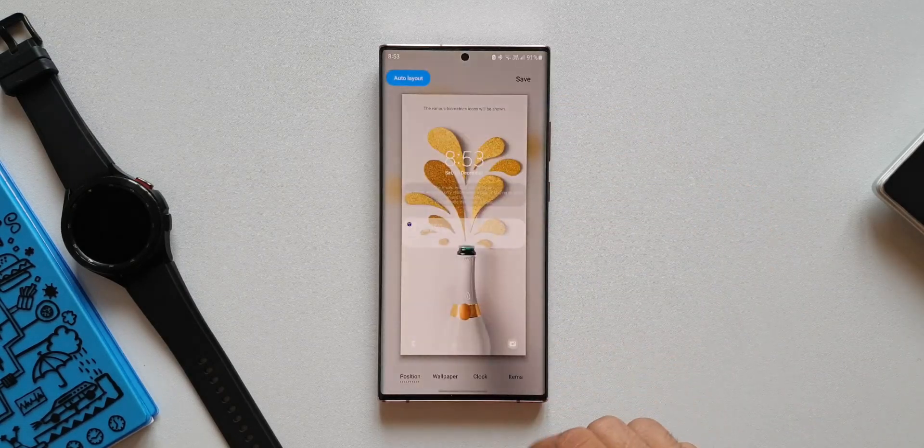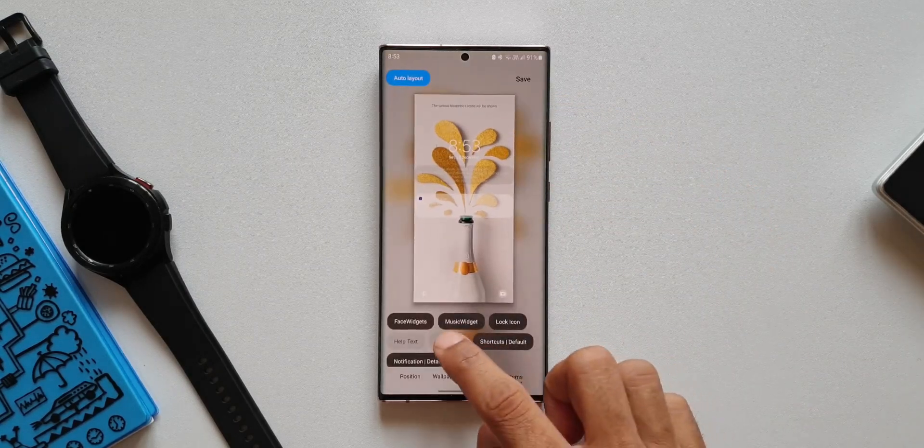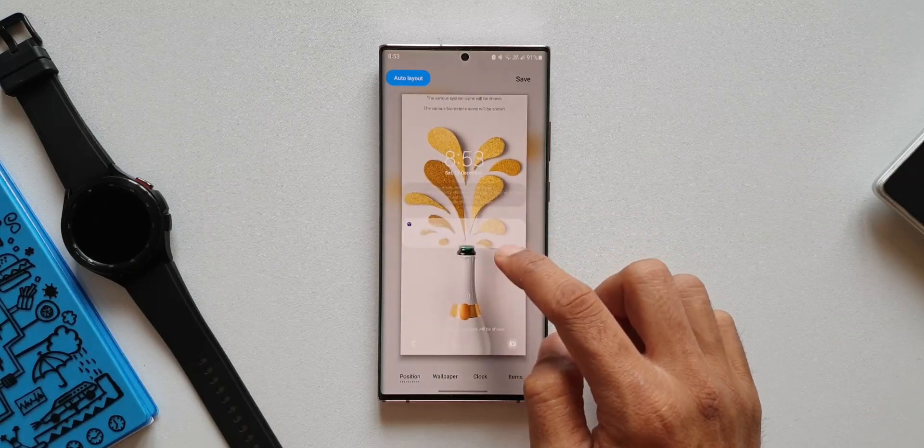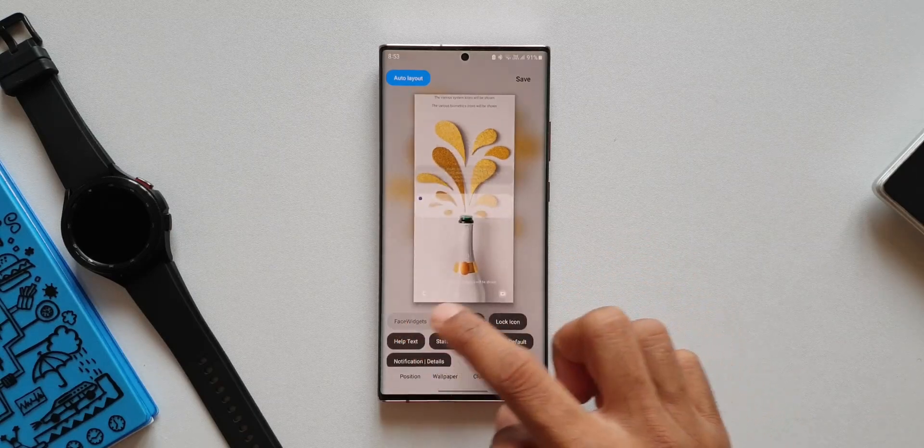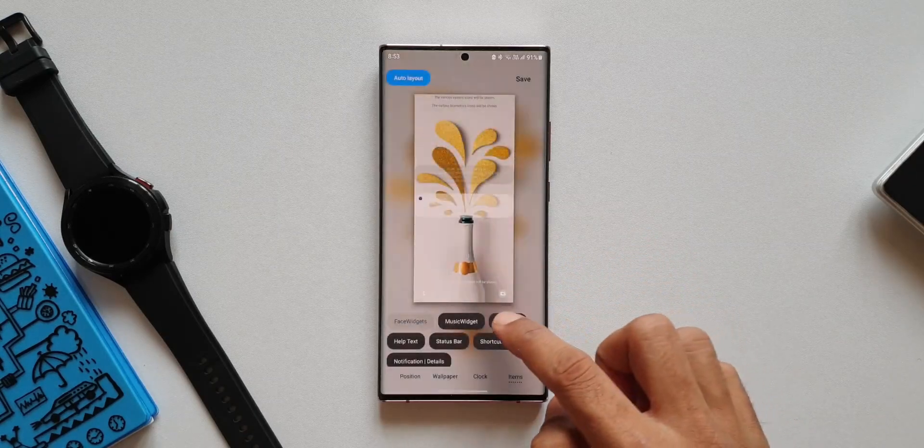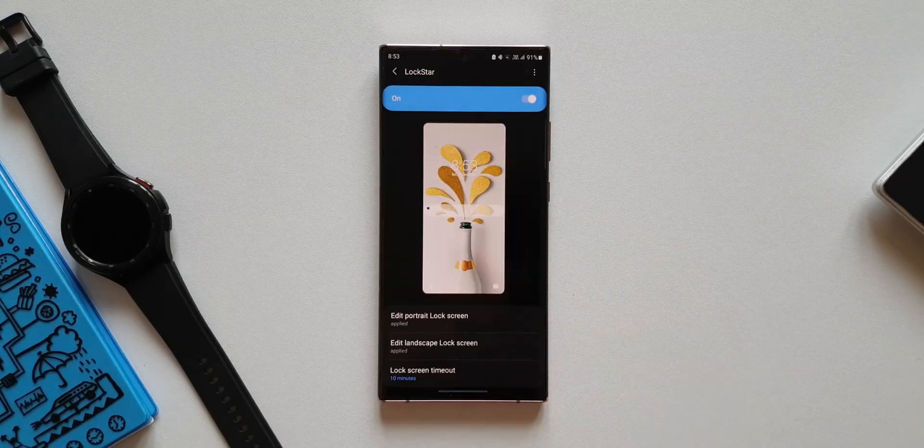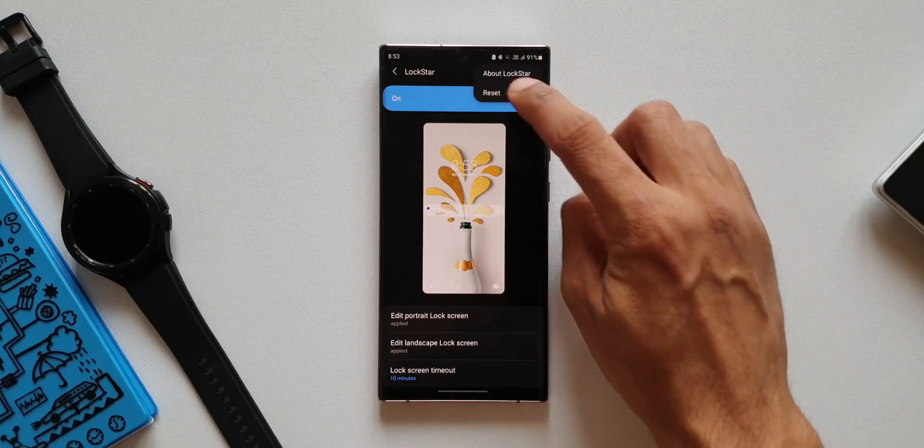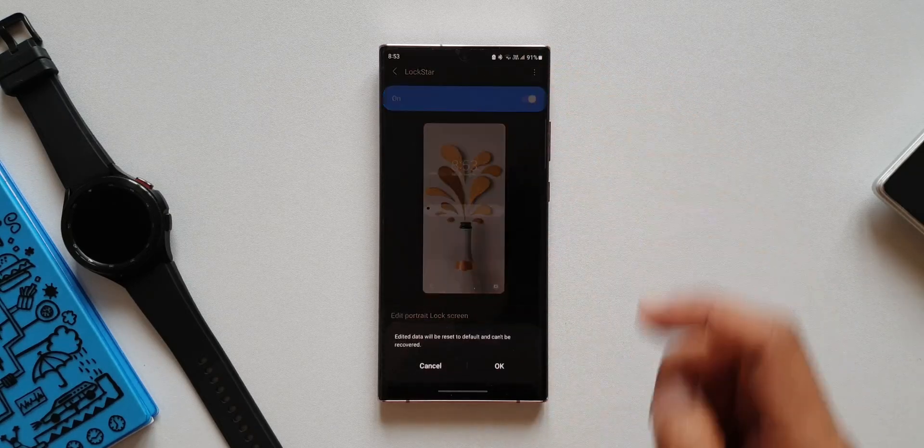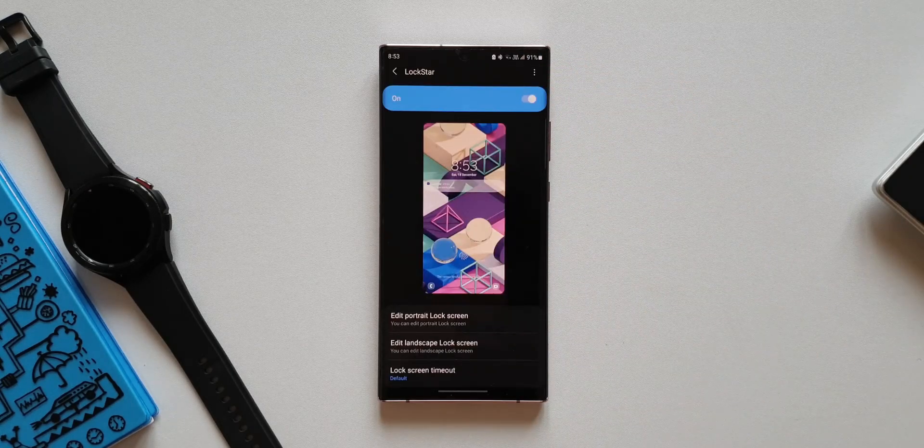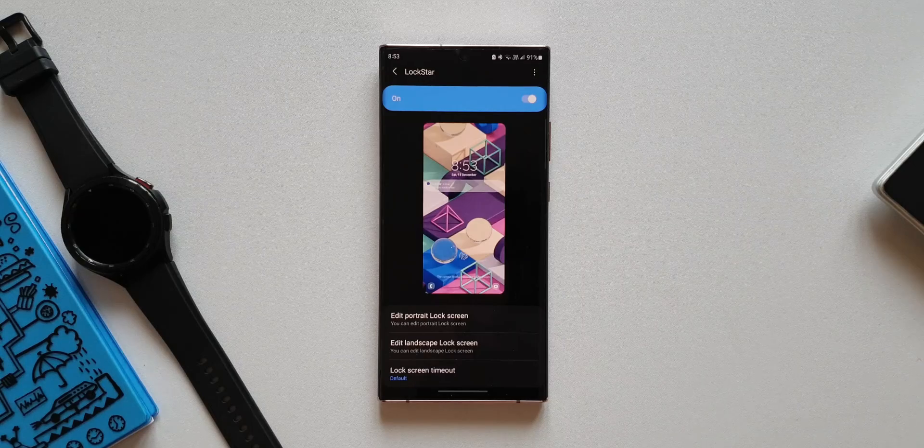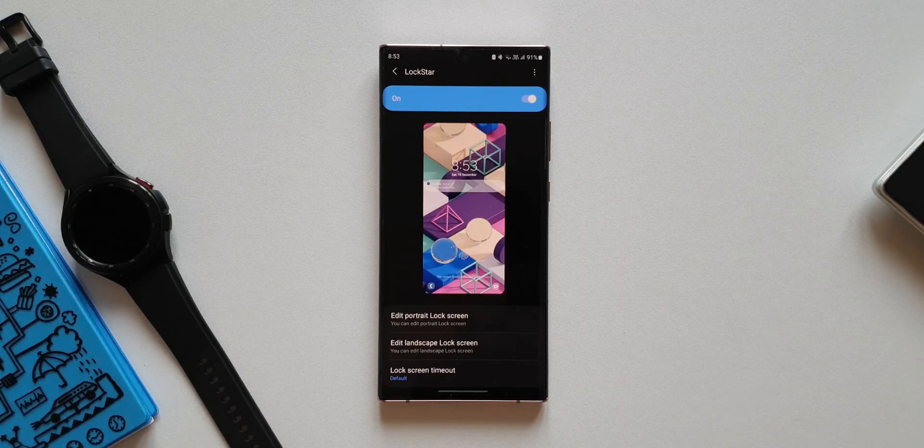Let's say you just customized the lock screen and you're not liking it. You just want to go back to the default settings or the default screen. You just tap on this reset button, you're back to the default lock screen. I like this feature. This is going to be really useful for sure.